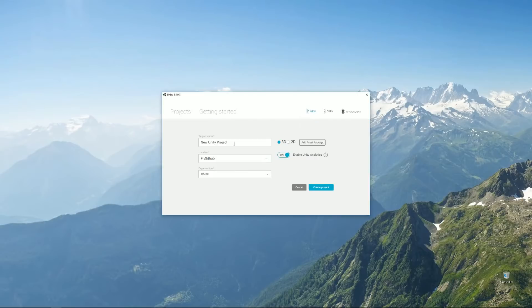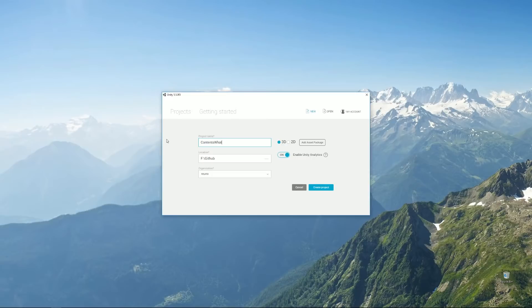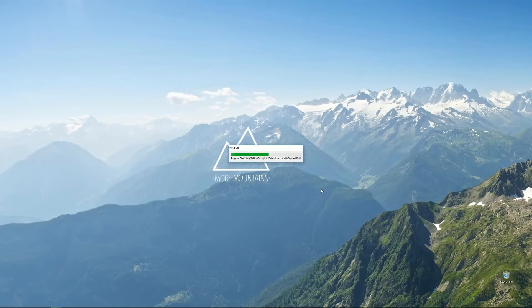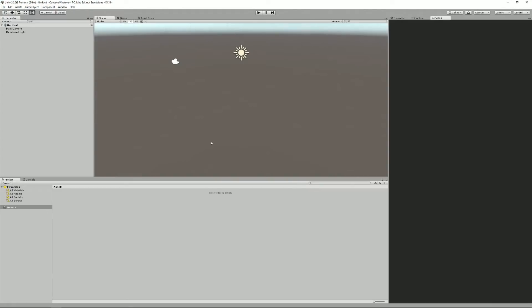So start Unity, create a new project called Contents or whatever, and we don't care about all that. I'll say create project. And here we go.